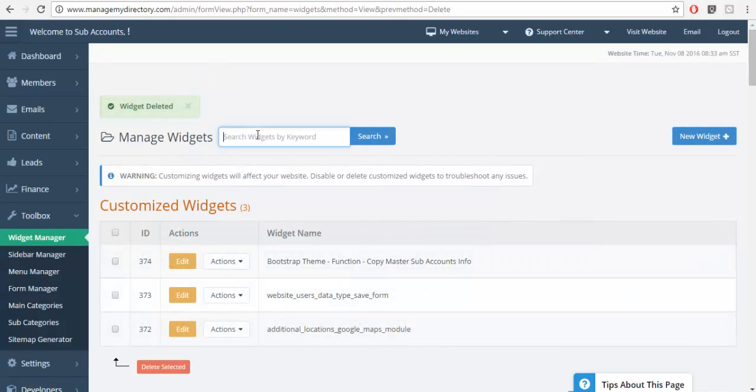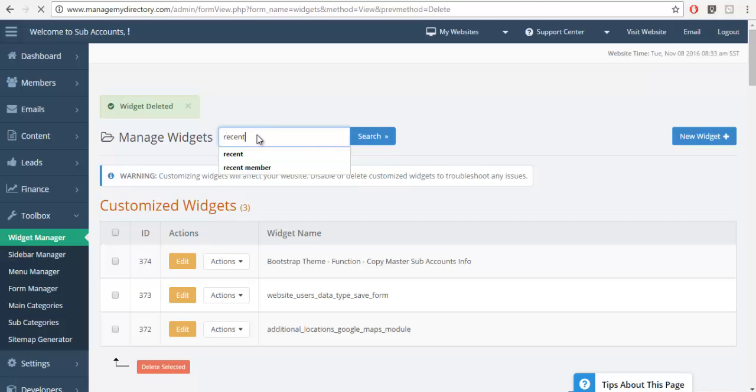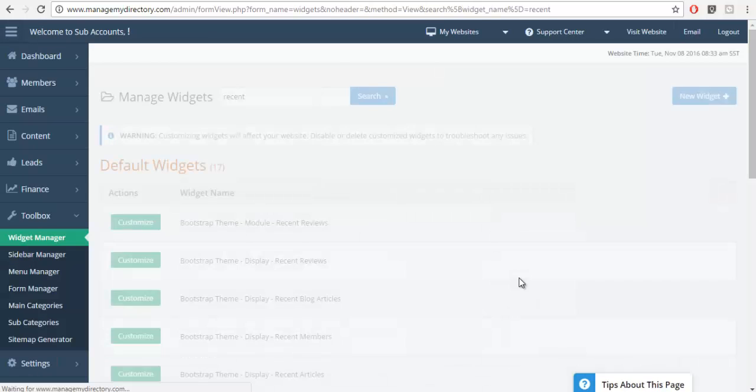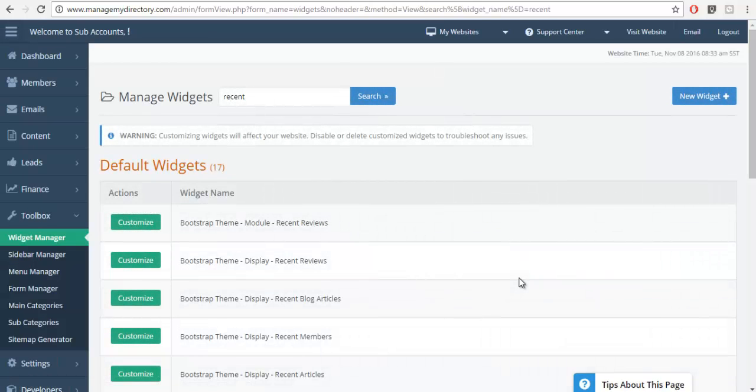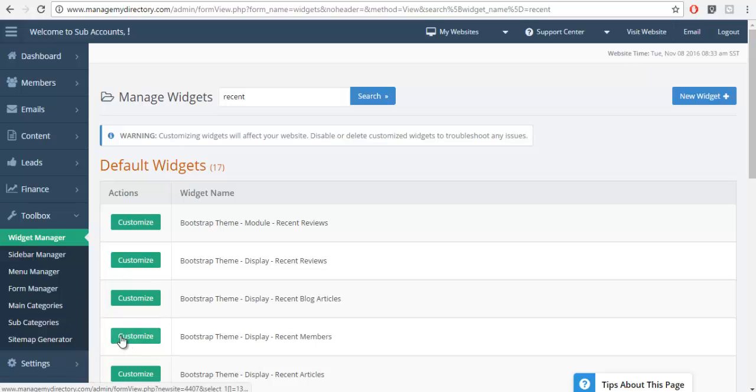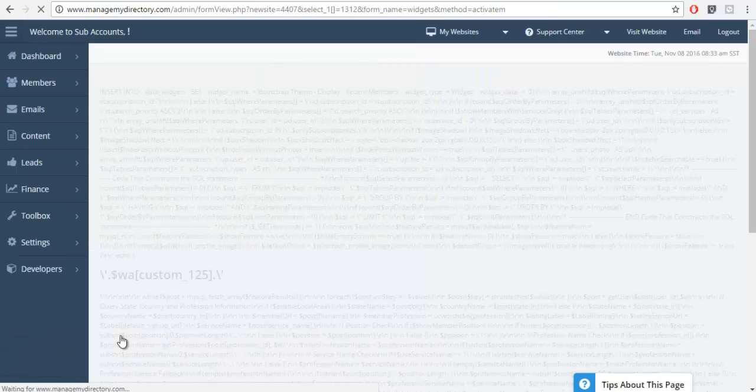And then what I can do is find that widget one more time, the recent members, and customize it starting from a clean slate.